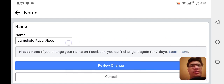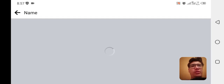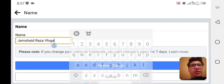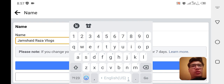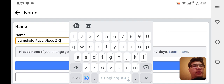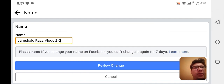You can see that it is the name of your page and here you can change it to whatever you want. For example, if I want to change it to 'WeTalk 2.0', then now it's 2.0.